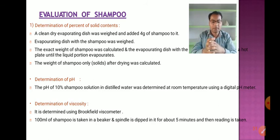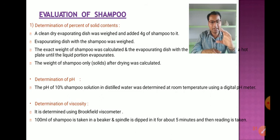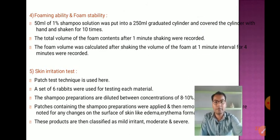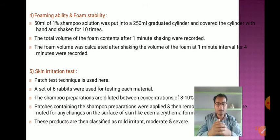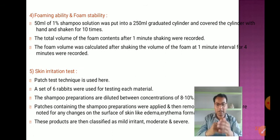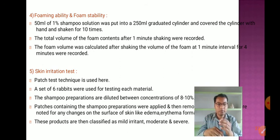For determination of viscosity, it is determined using a Brookfield viscometer. 100 ml of shampoo is taken in a beaker, and the spindle is dipped in it for about 5 minutes, then the reading is taken. For foaming ability and foam stability, 50 ml of 1 percent shampoo solution is put into a 250 ml graduated cylinder, covered with hand, and shaken 10 times. The total volume of foam after one minute of shaking is recorded, and the foam volume at one-minute intervals for four minutes is recorded.